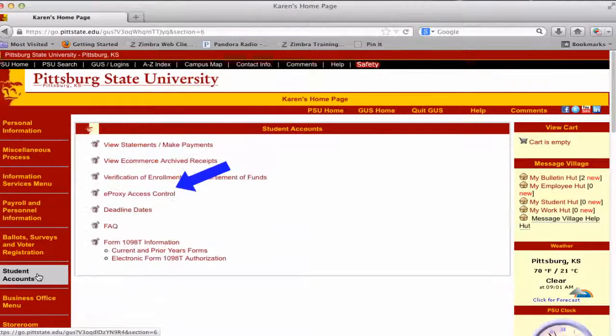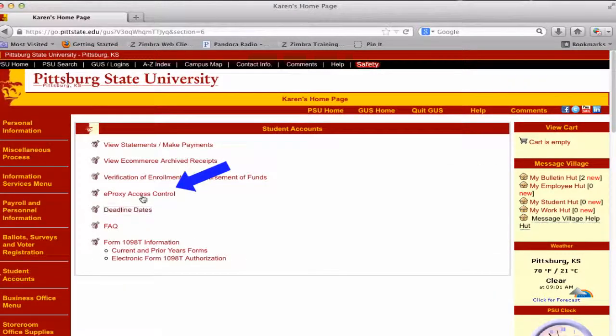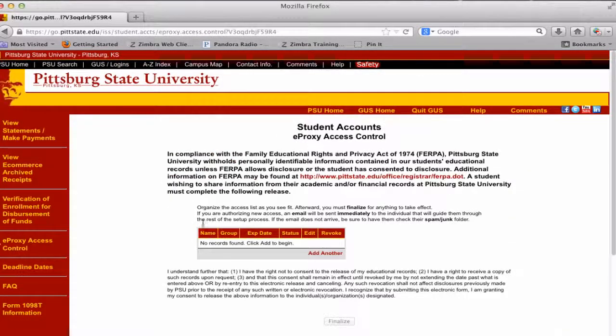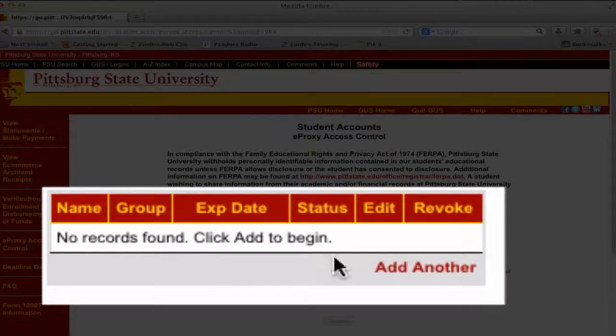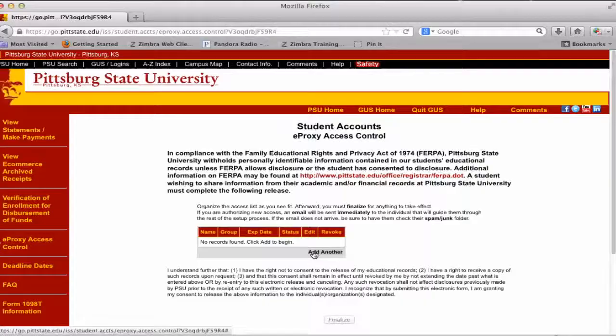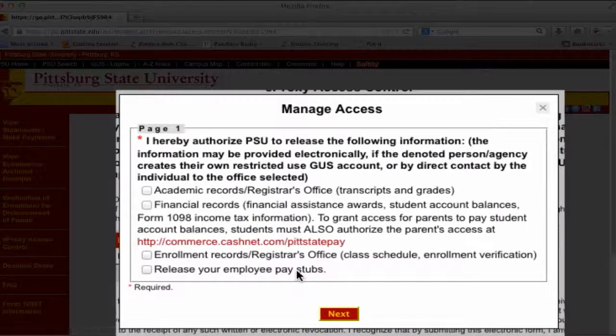Click on eProxy Access Control in the center banana box. Click Add Another in the Access Control box. Access can be granted for academic records and enrollment records.